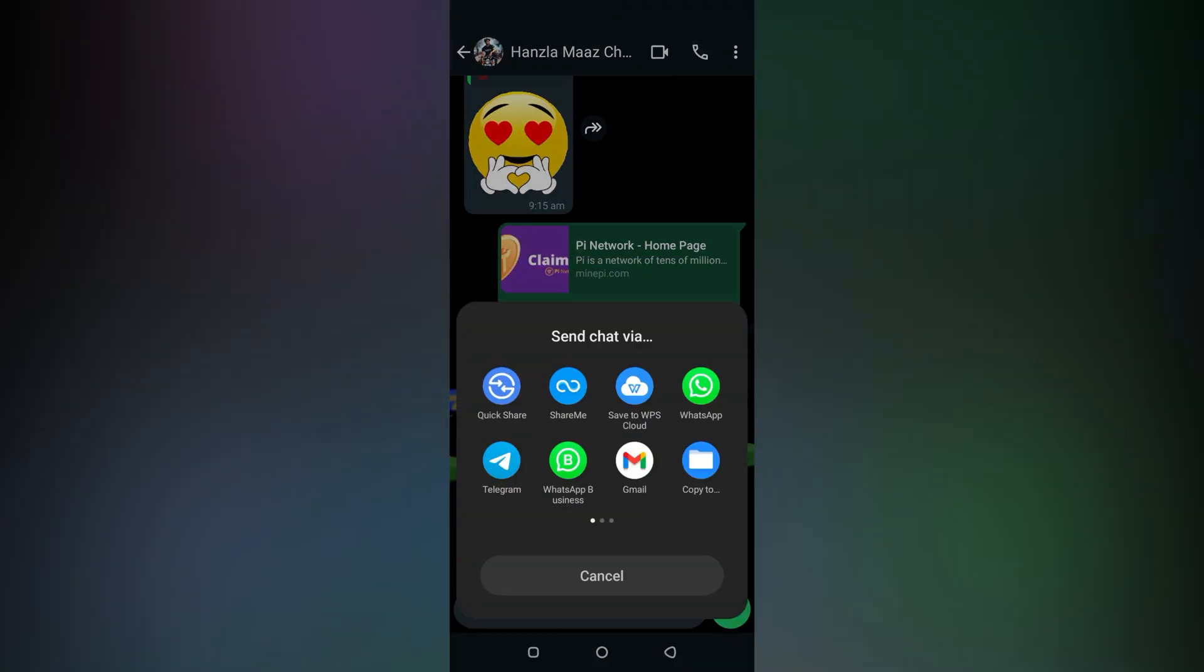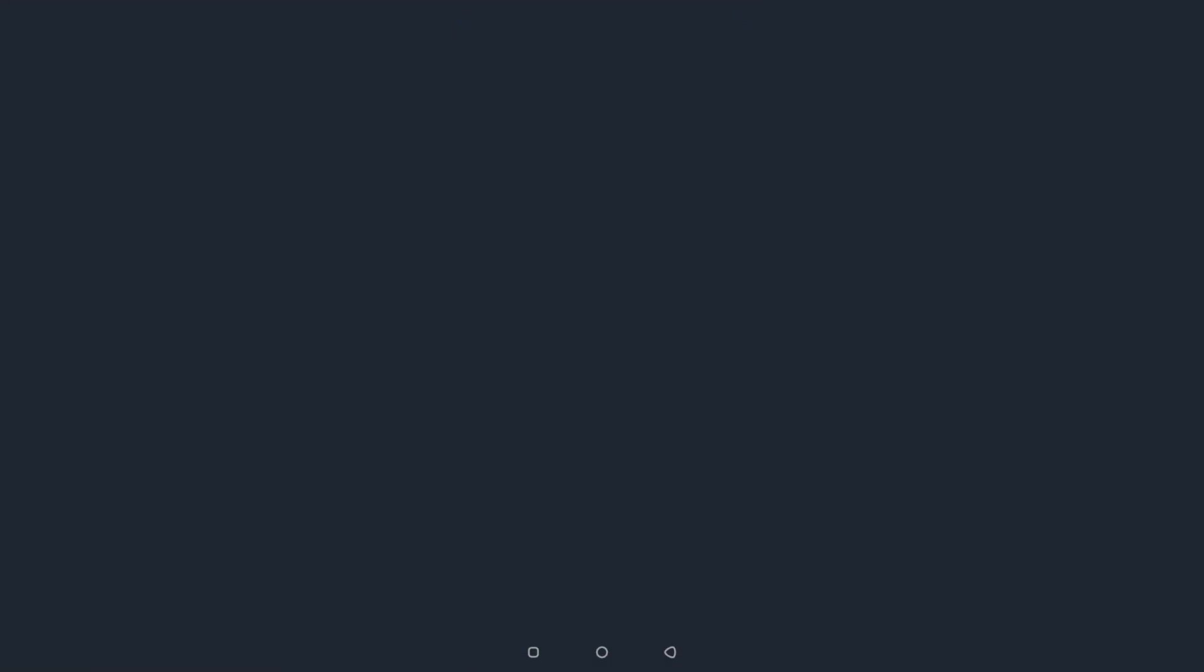Now page my screen, you can see lots of social media accounts, but you have to choose the Telegram. Simply tap at Telegram.